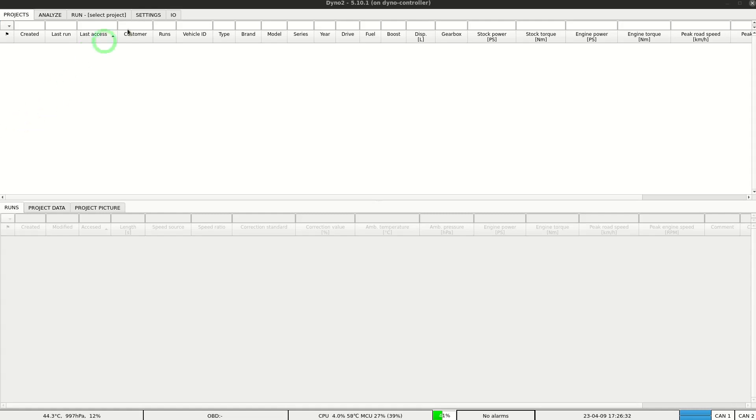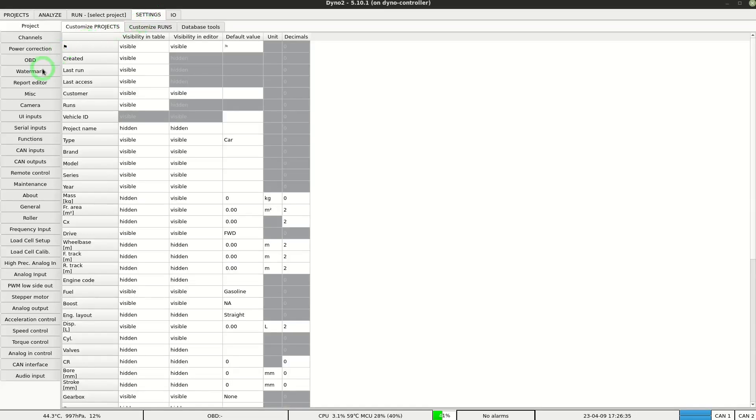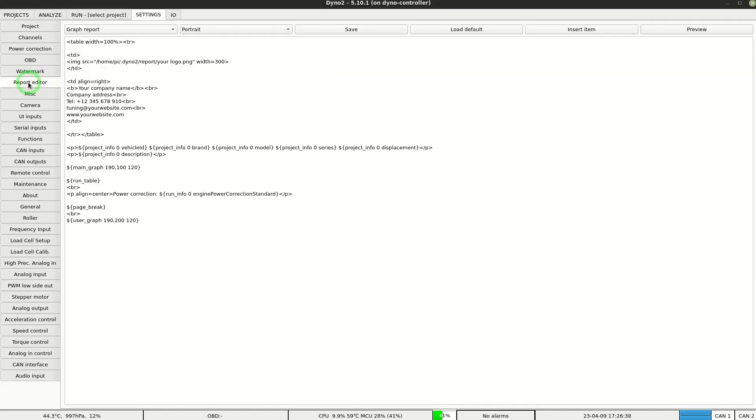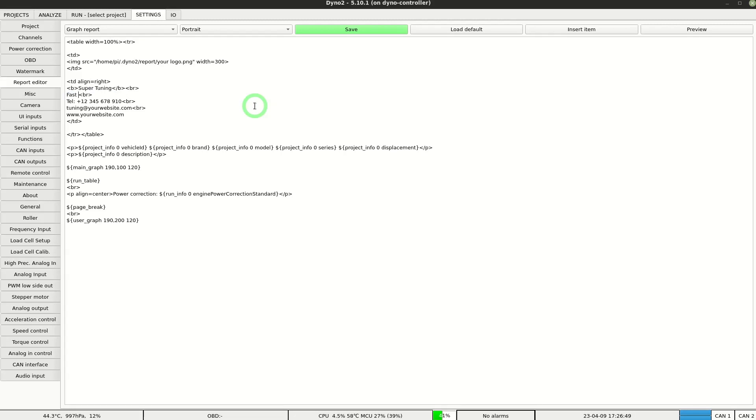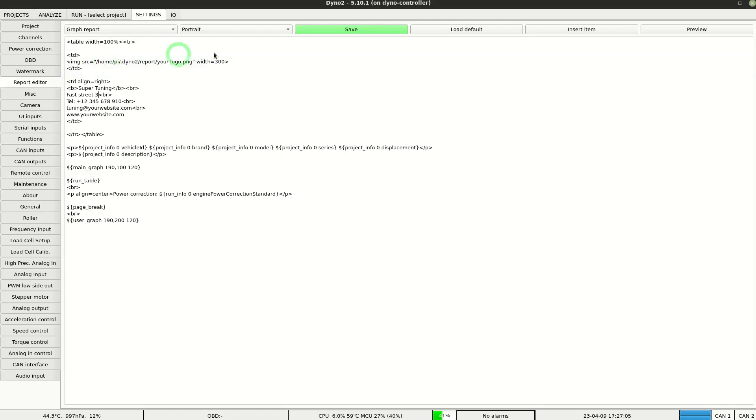Let's go through the settings. First we will customize the dyno report in report editor. I'll quickly just change company name and address to show you the concept. The picture that will be displayed on the report can be changed by replacing the file at this path. After making the changes we click save.